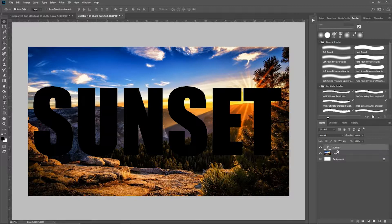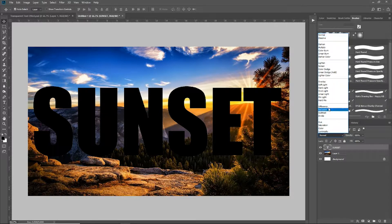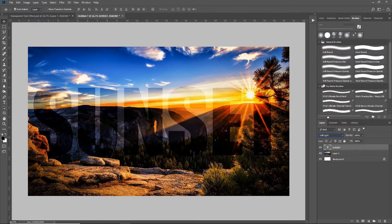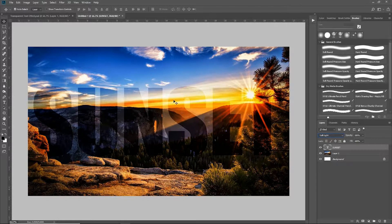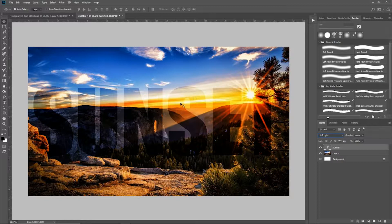So first thing we're going to do is come over here, make sure that our text layer is selected, and set the text layer option to soft light. Now you can see that text is really dim, but in the middle of the text right here, the image that we're looking at is really showing through.